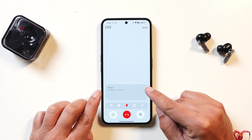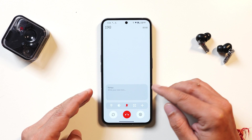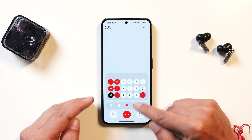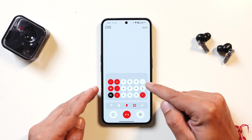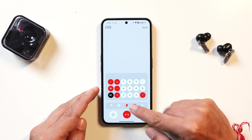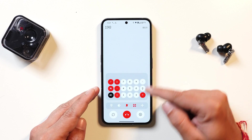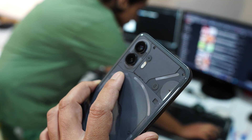Another nice add-on is the Notes option — if you're on a call and want to take a note, you can do that. There's also a calculator built in, so if you need to do a quick calculation, that can be done directly while on a call.